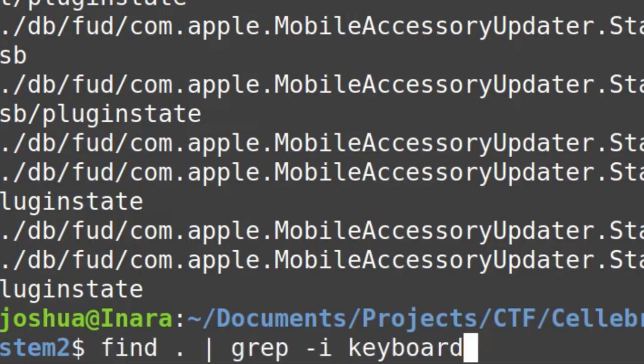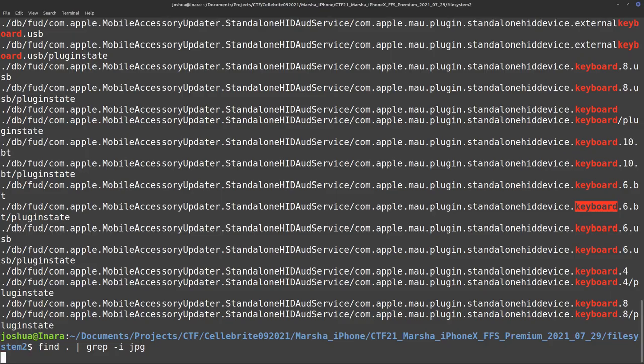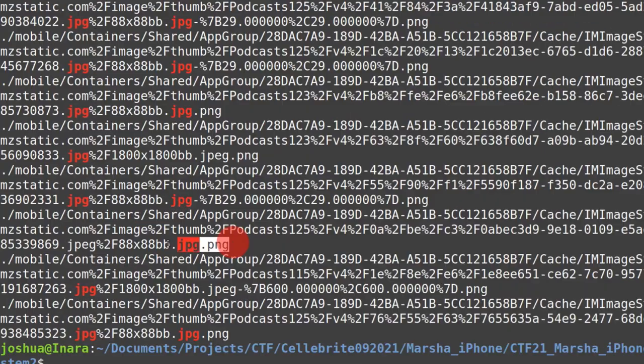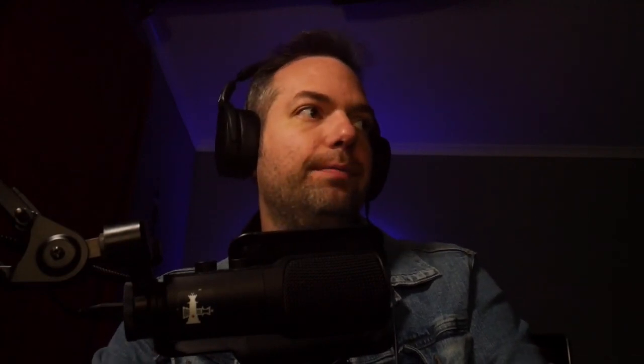We could also do something instead of looking for keyboard, let's do jpg, and then I'll find any file name that has jpg anywhere in the file name. You can see here I have .jpg.png.